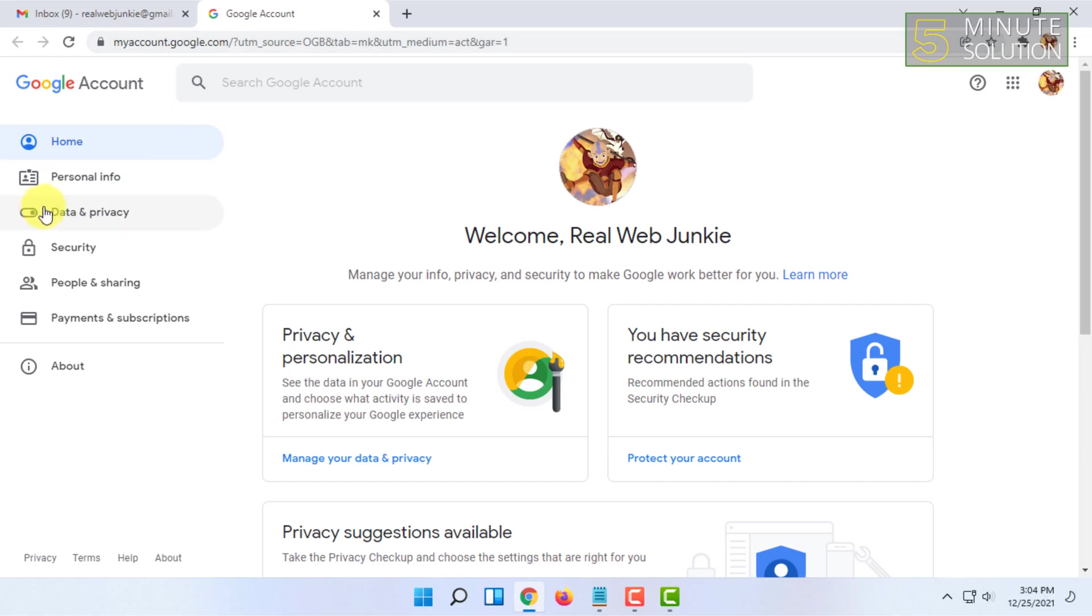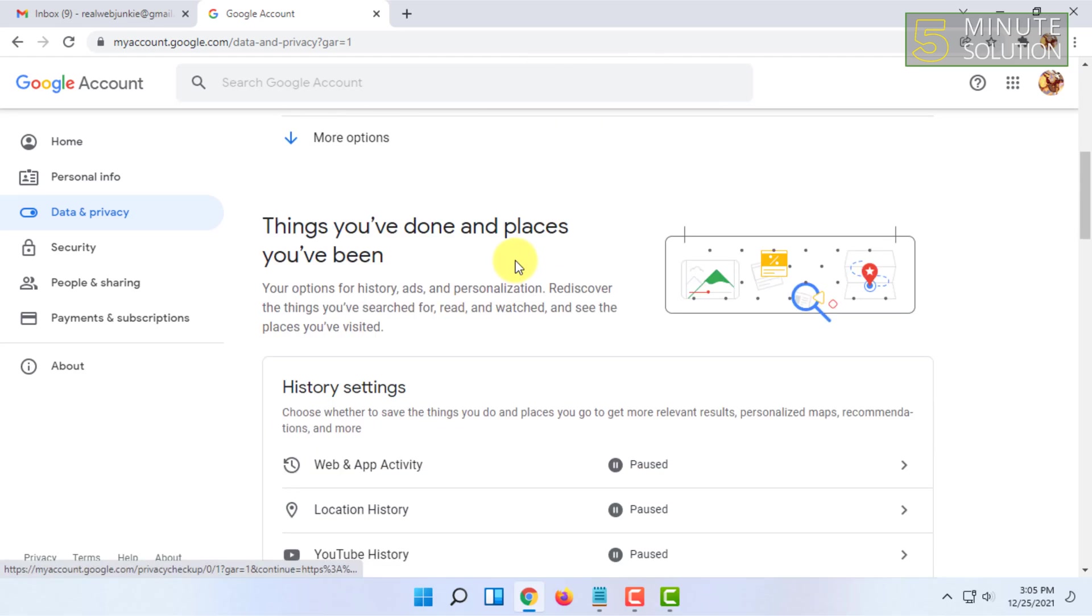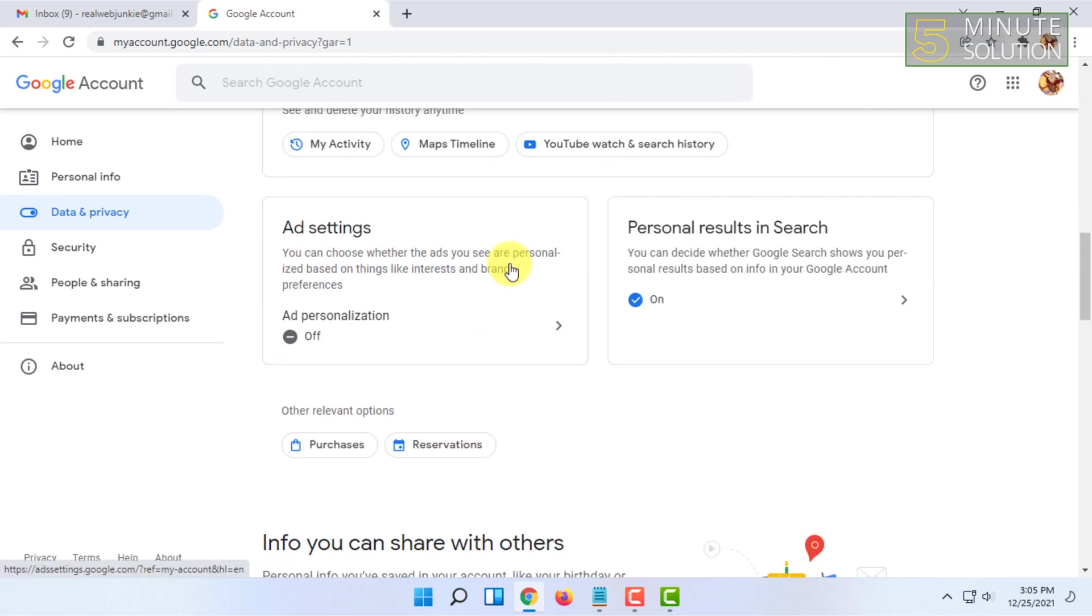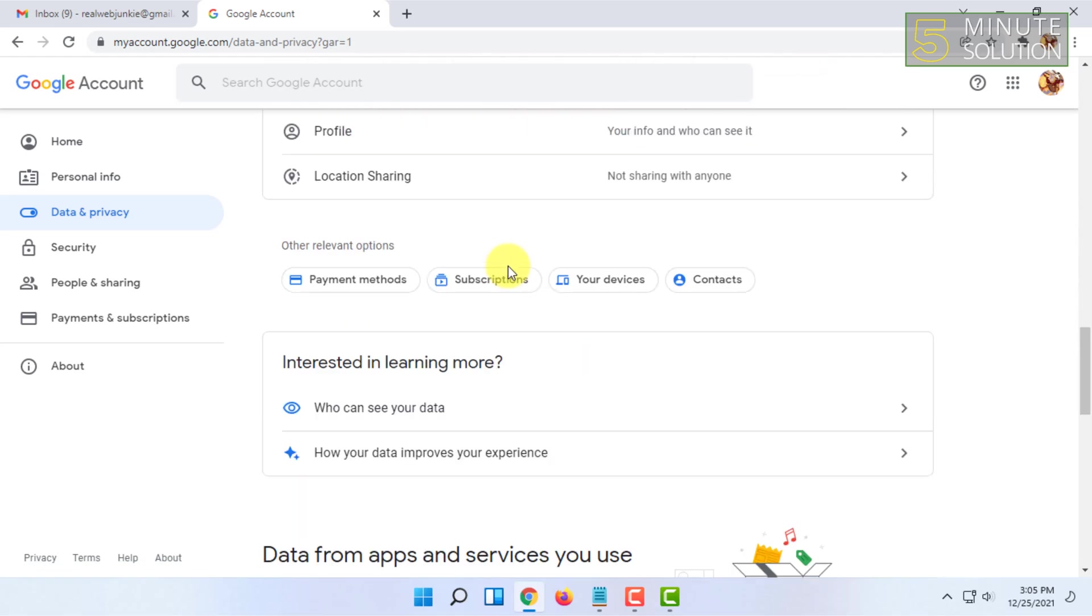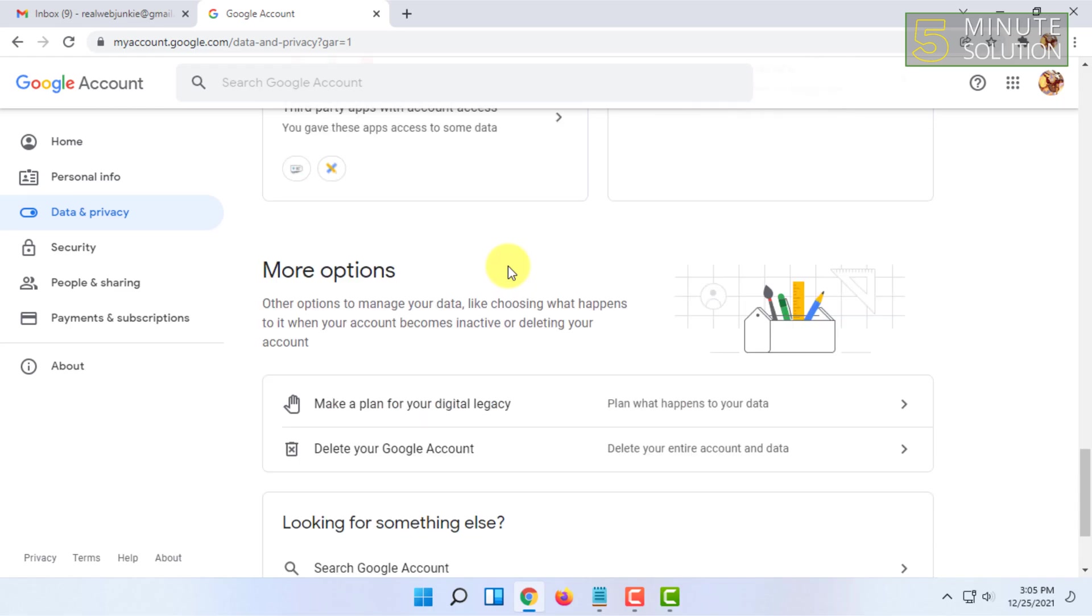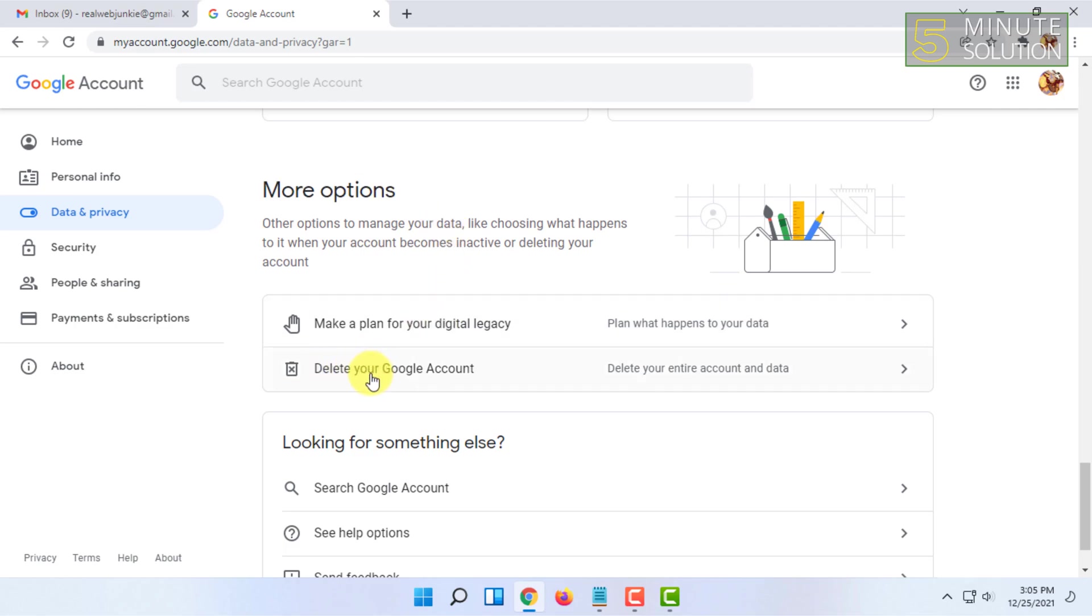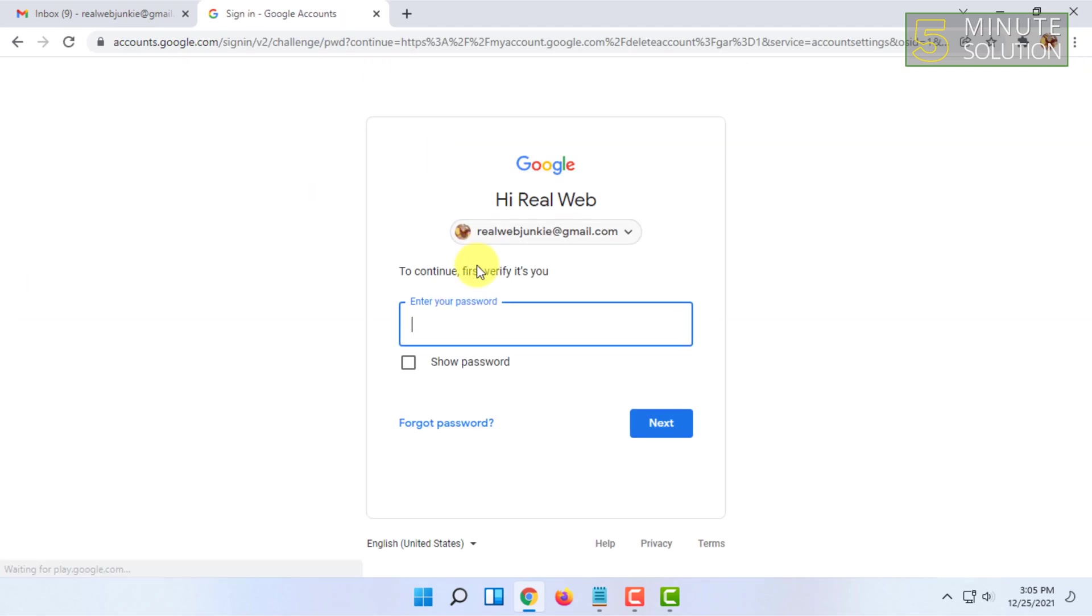Then click on Data and Privacy, and scroll all the way down. In Data and Privacy, you'll find more options. Click on Delete your Google Account.